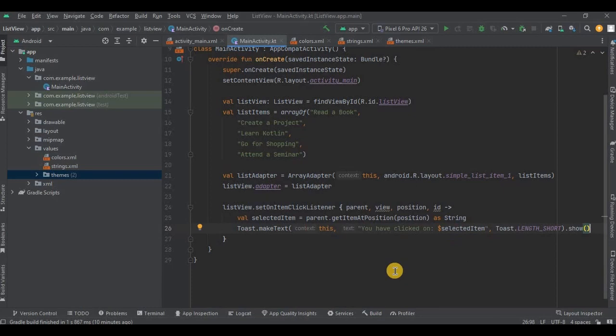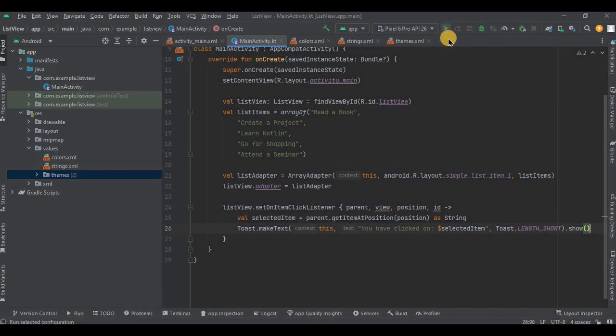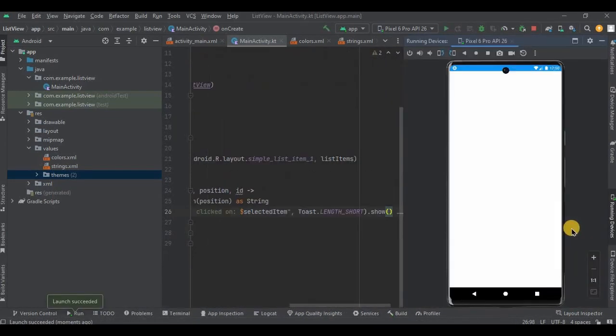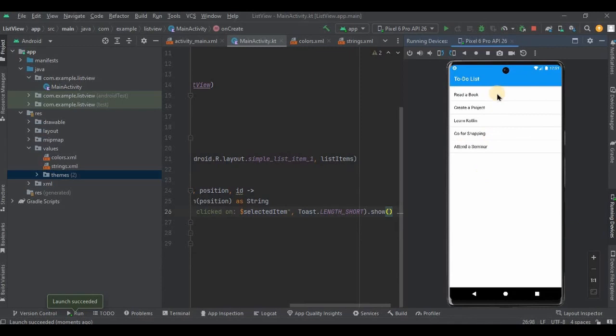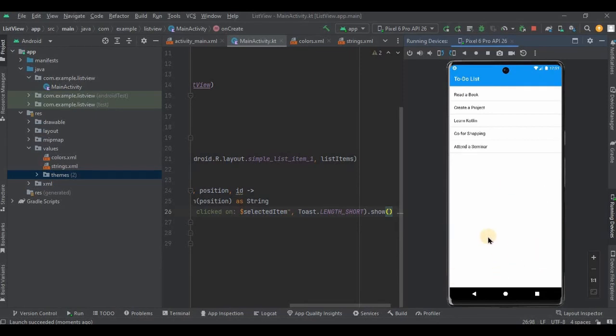And with that said, we are done with the coding part. Now the last step, that is step number five: run the app. See, all the items are in the list format. So when I click on 'read a book', then a toast appears as 'you have clicked on read a book'. Perfect.